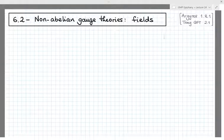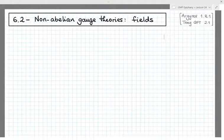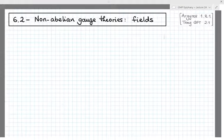Hi everyone. Today I'm going to introduce the cast of characters that we will use next time to formulate actions which are invariant under non-Abelian gauge transformation.